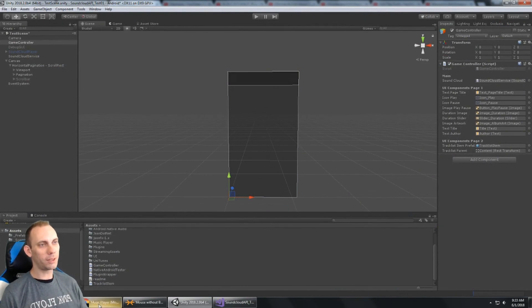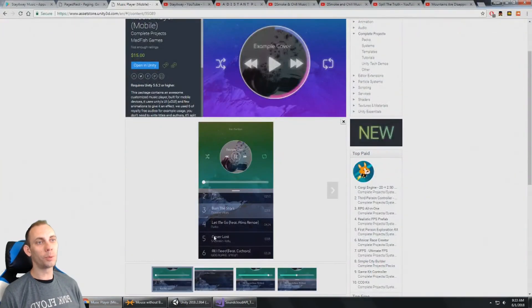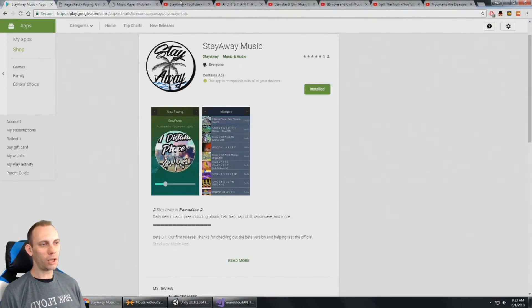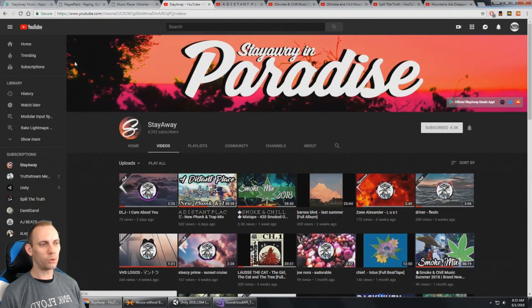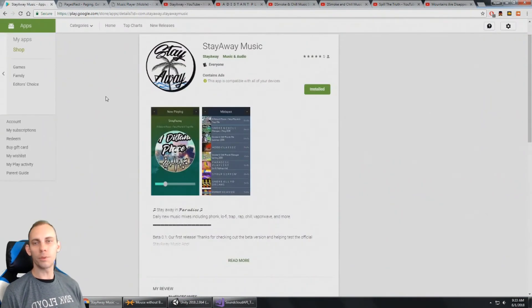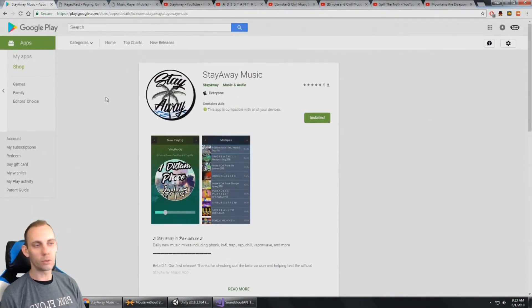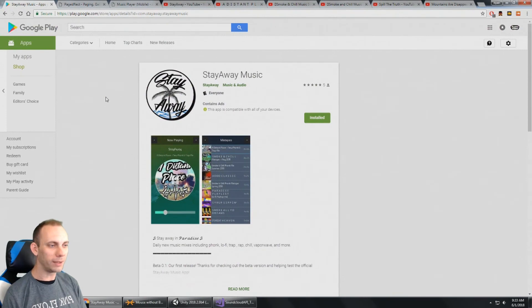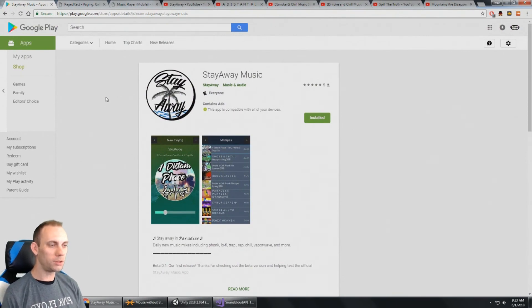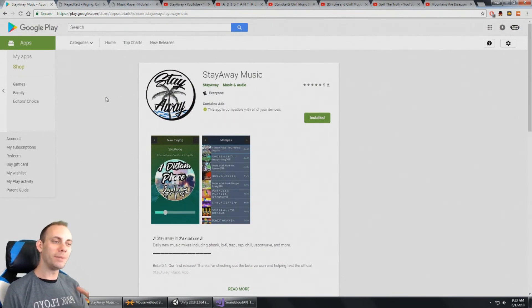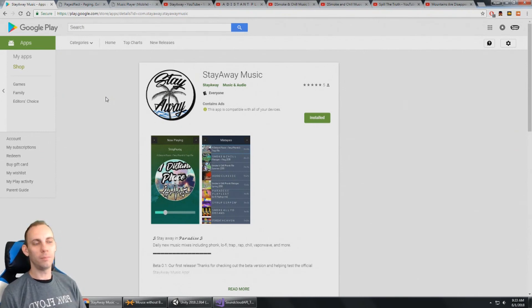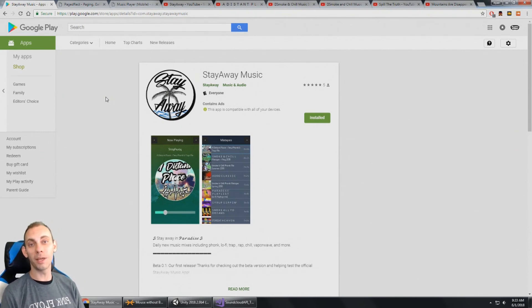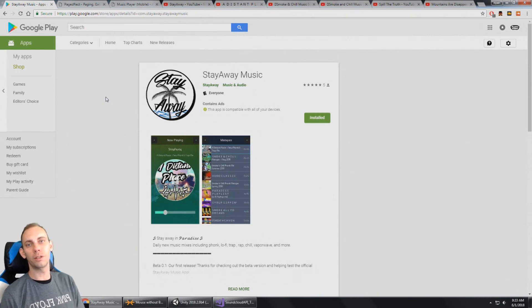And then I threw it out there onto Google Play. And the Stay Away channel has 6,300 subs. So some of the subscribers as well as myself might enjoy to use the music app. And coming up next is a new mobile game as well as a tutorial series to cover how I made that.